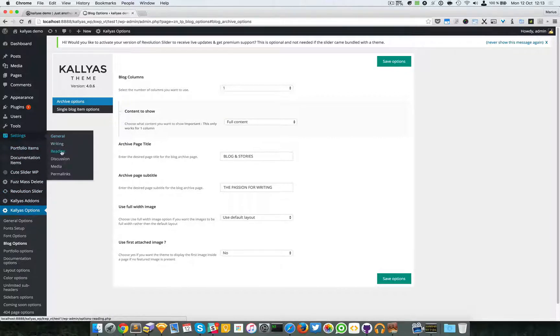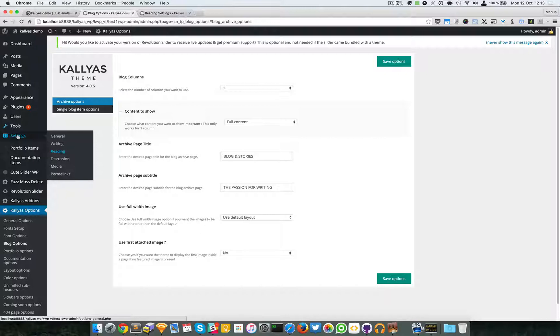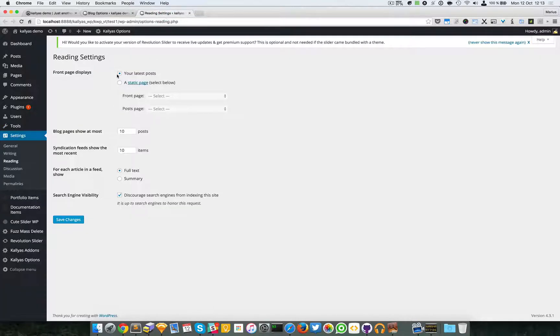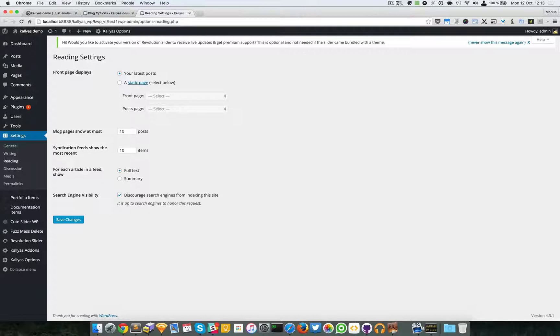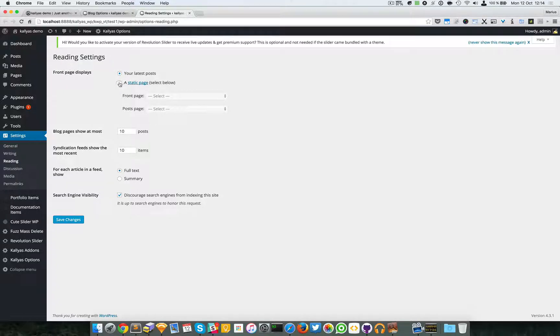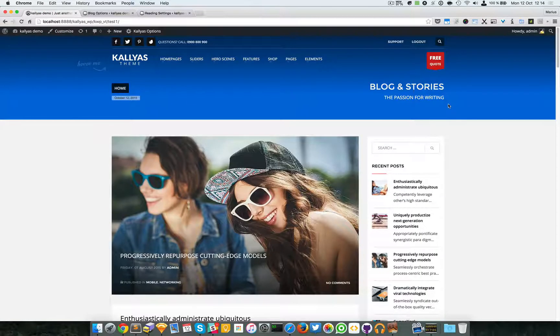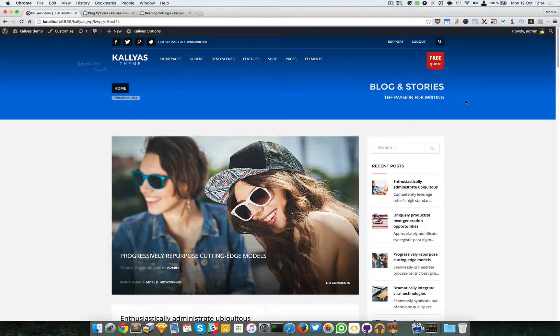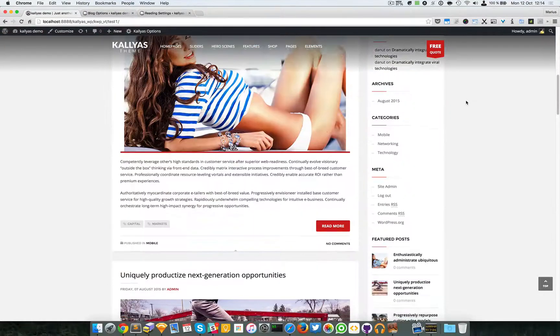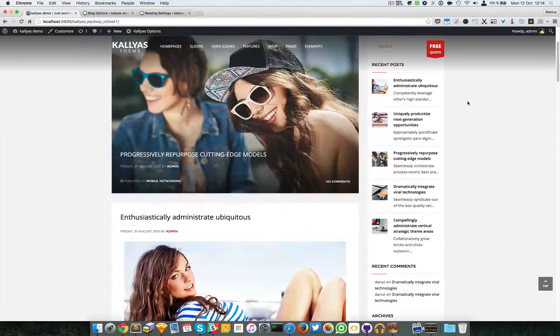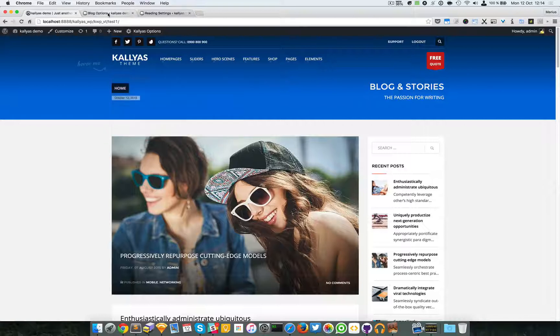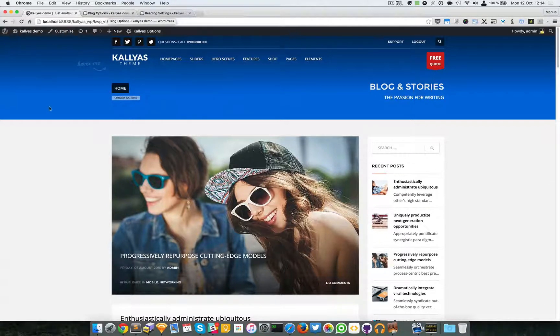But if you want to change that, just go to Reading in Settings, and here you can define what your front page should display. By default, your latest posts is selected, but you can also define anything else. For the moment, just wanted to explain that this is the blog page by default when installing Kalyas.